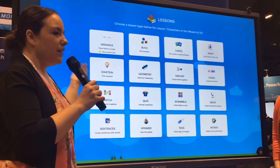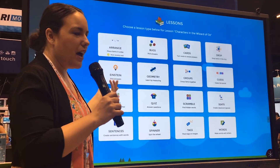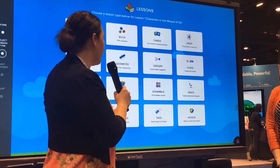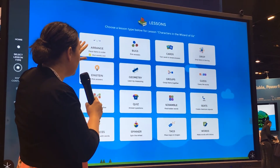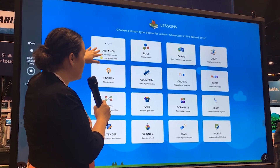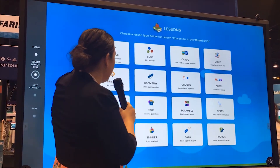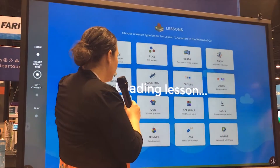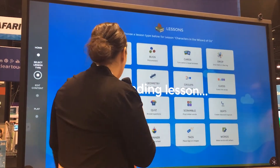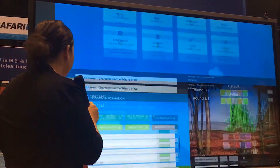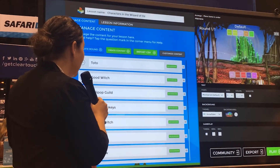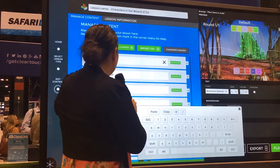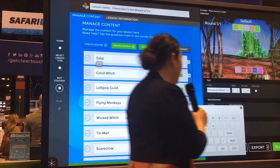This is a lesson that was just called 'Characters in Wizard of Oz' and it tells you all of the different ways that you can edit this game, but it also tells you the one that you most recently used. I'm going to pick 'arrange' — arrange them in order — and then it lets you edit the content. If I don't want Toto anymore, I can click to remove it.